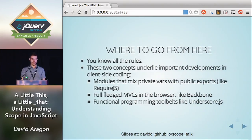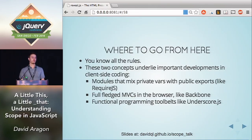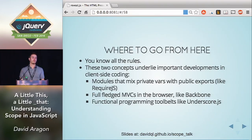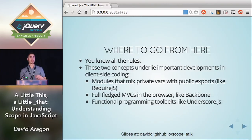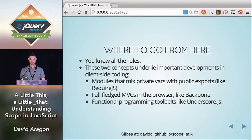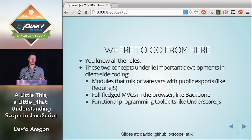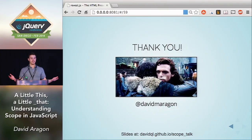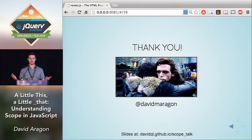So where can you go from here? You now know all the mechanics and rules that govern scope and context — there's not very much to it and I've told you all the hard rules. These are two really important concepts in the front-end world. Module loaders like require.js mix private variables with public exports to great effect. These concepts enable full-fledged MVCs in the browser like Backbone.js, and enable functional programming toolkits like underscore by passing around context effectively. There's actually a talk at this conference all about functional programming which I'm stoked to see.